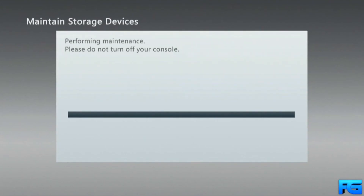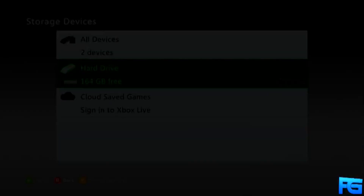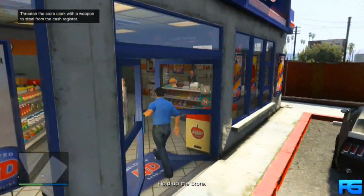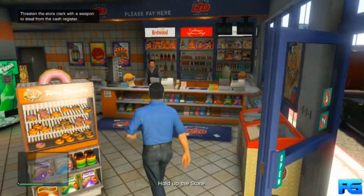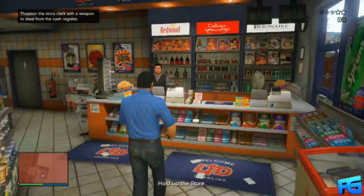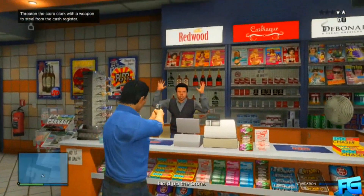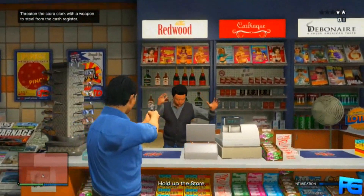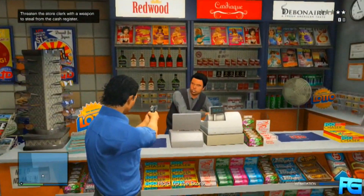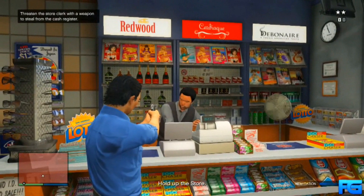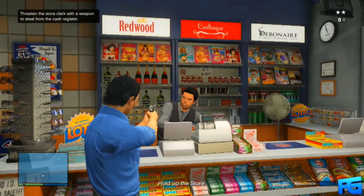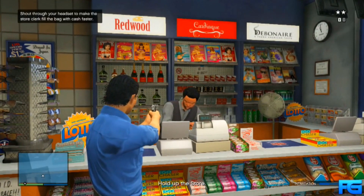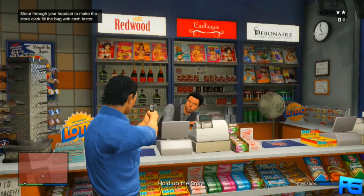You'll be on GTA Online modding. What you pretty much did there was just change your IP to the server that people used to use to mod, and now it gives you the ability to mod. Super simple, super easy. I know it sounds complex but it's really not. You'll see what I'm talking about when you do it.